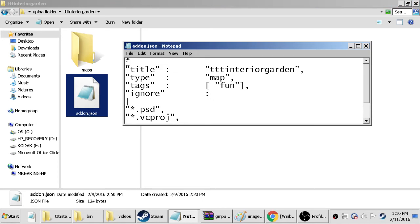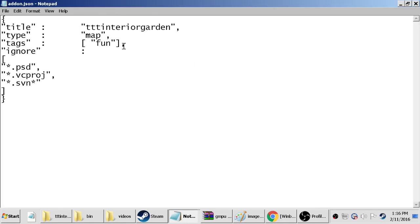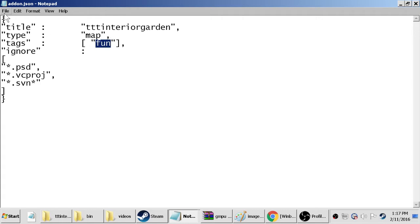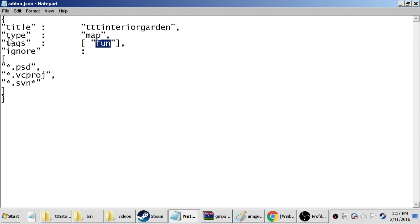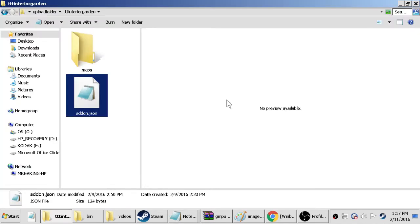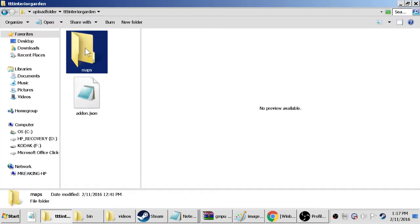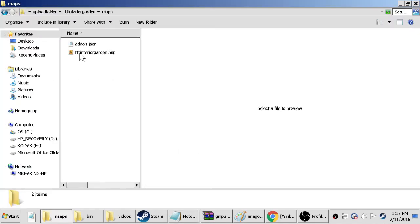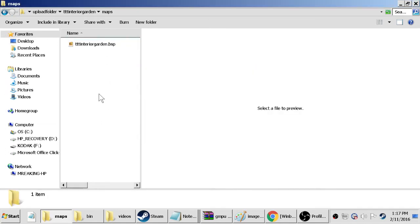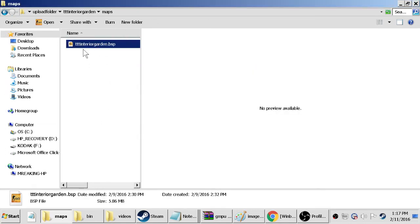Put in the information that I have here, changing the title should be whatever the name your map is. Leave map as map. Fun you can just use fun, you can also use realism. There's a few other tags, I'll put them in the description. So once you have that done, you go file, save as and you want to save it as addon.json.